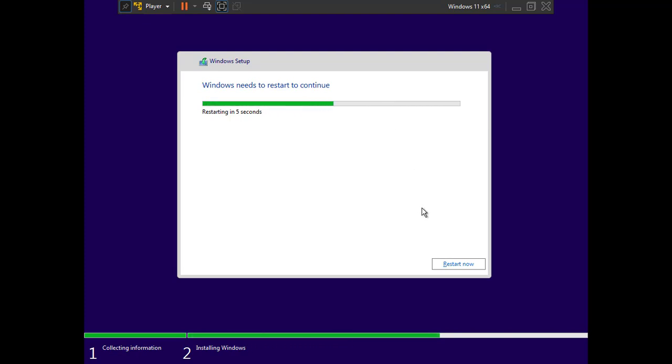The installation is almost complete. We need to restart the computer — click 'Restart Now' and the virtual machine will reboot.